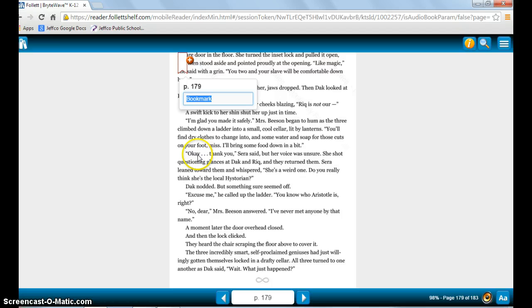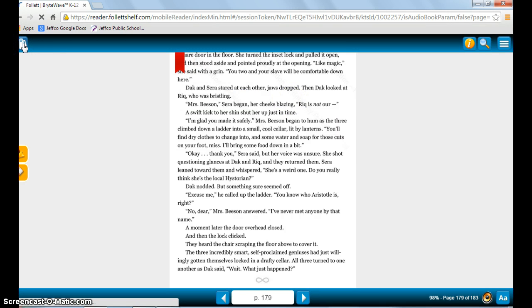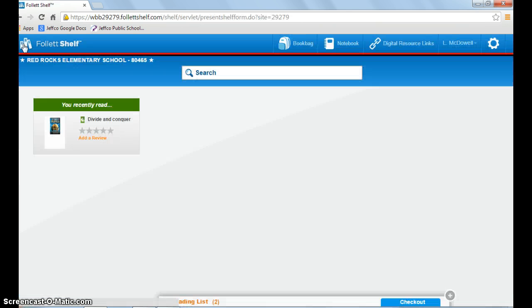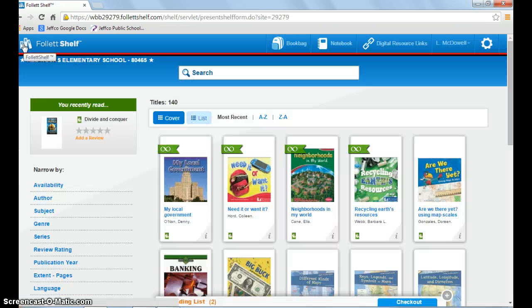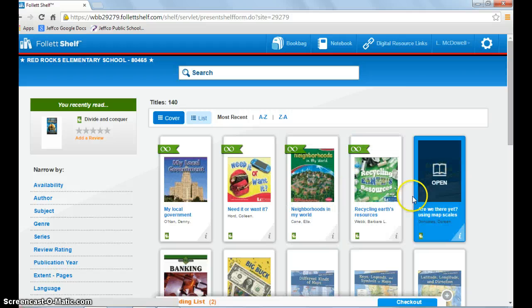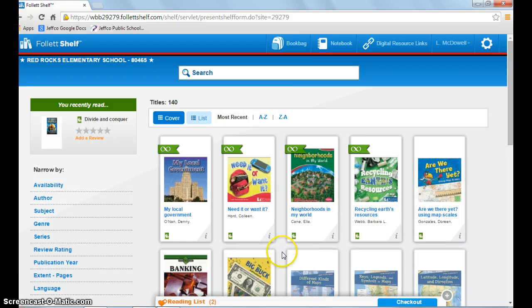To go back and see what other books are available, click on the bookshelf icon. Then you can look at other titles as well.